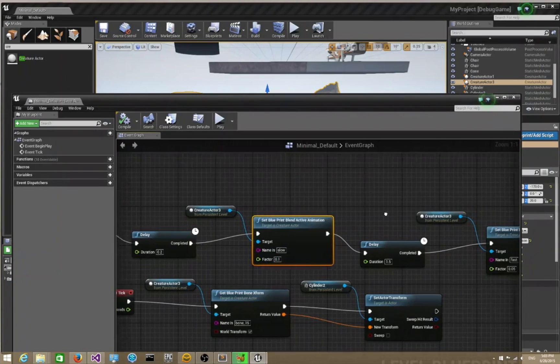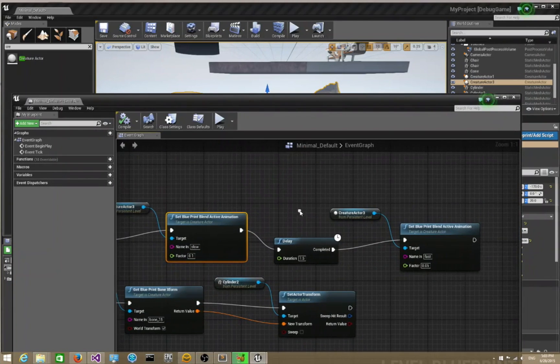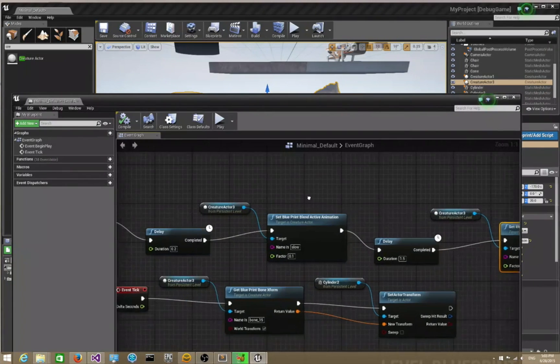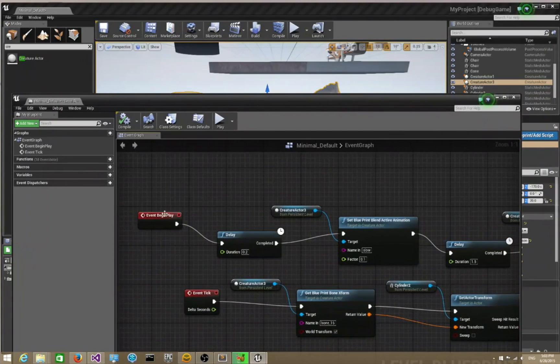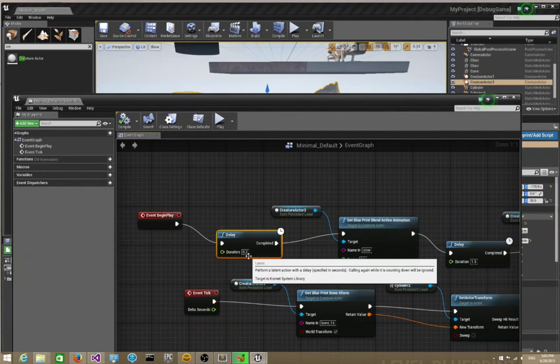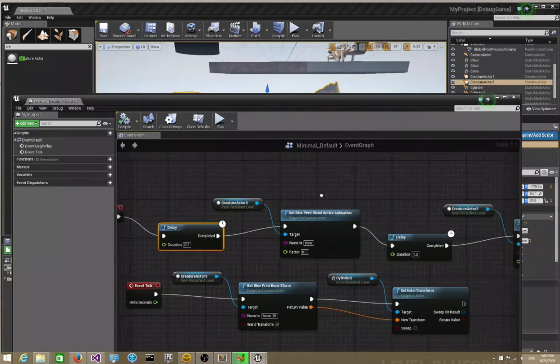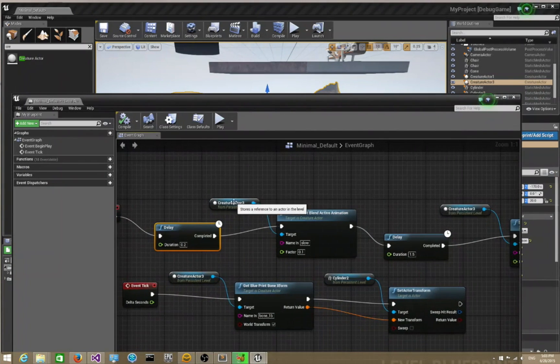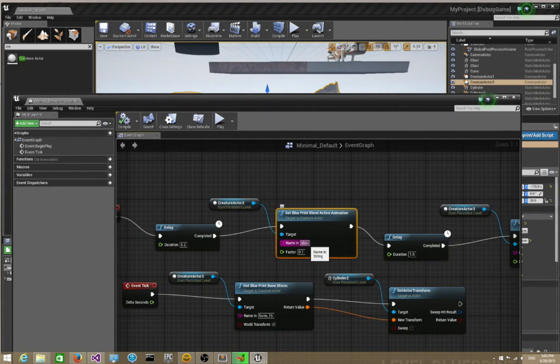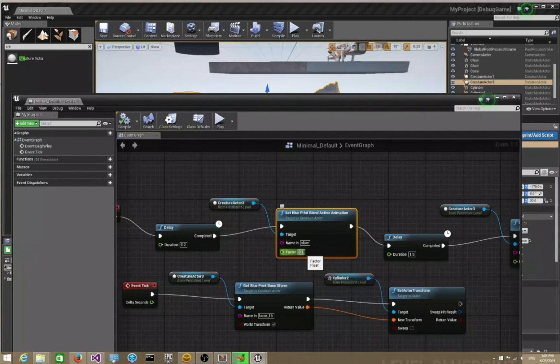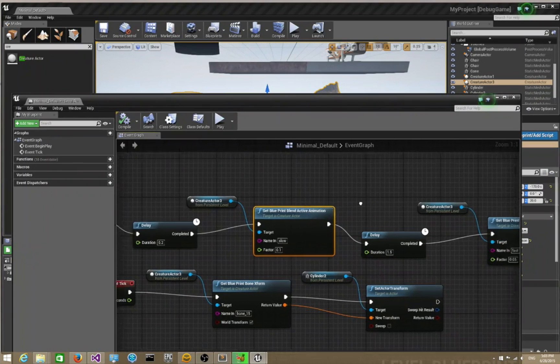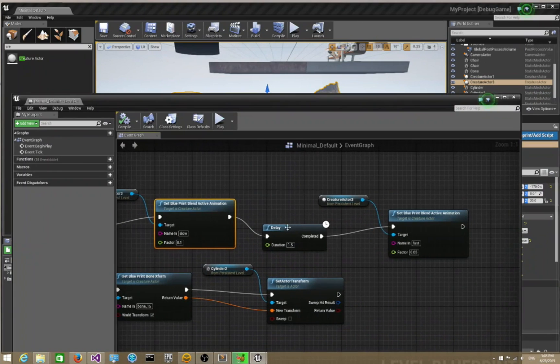In this blueprint setup, you notice that I begin with event begin play, I have a delay of 0.2 seconds, and then I instruct the character to switch to the slow animation with a factor of 0.1. It's going to blend into slow with 0.1, and then I'm going to give another delay of 1.5 seconds.